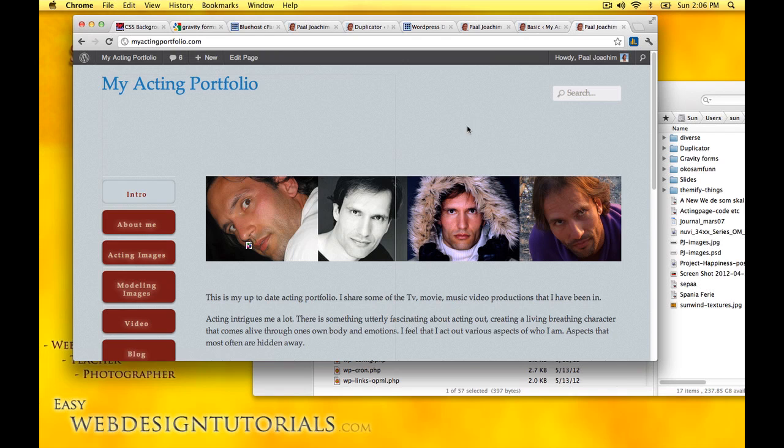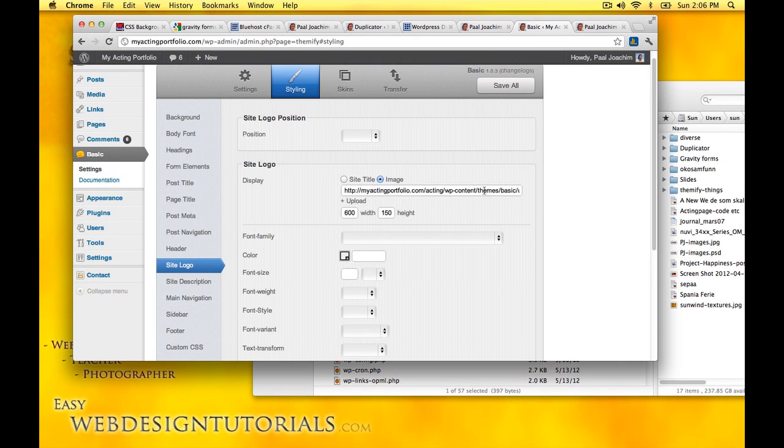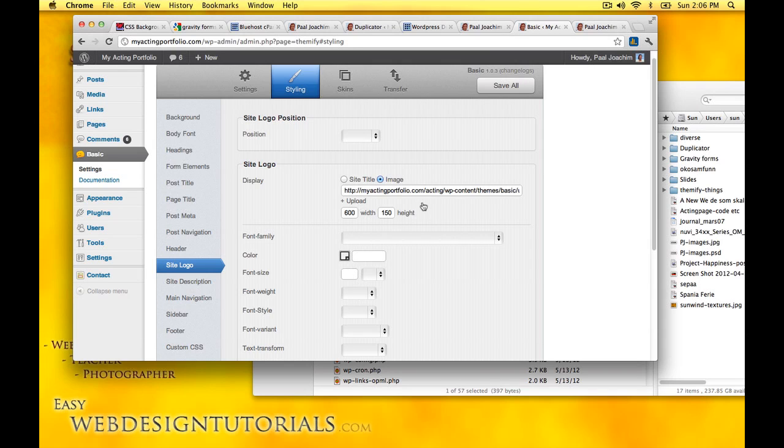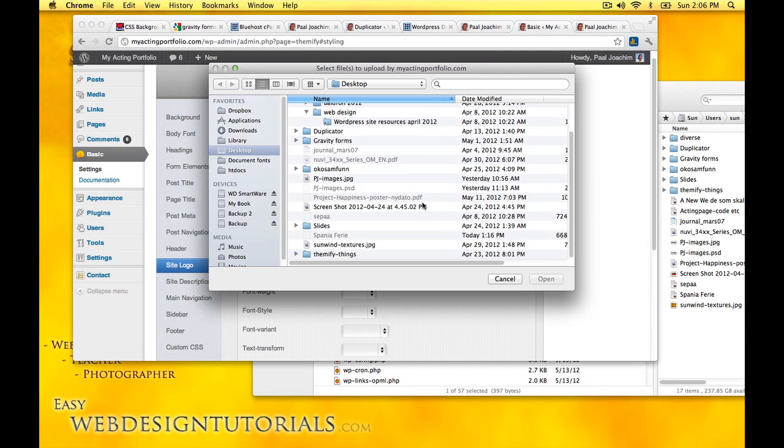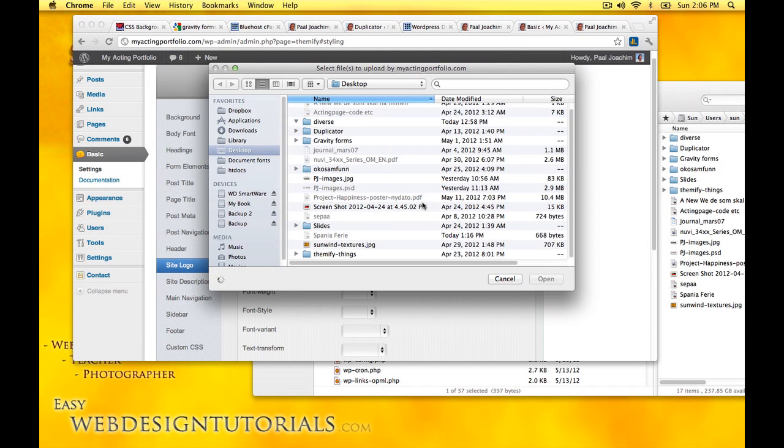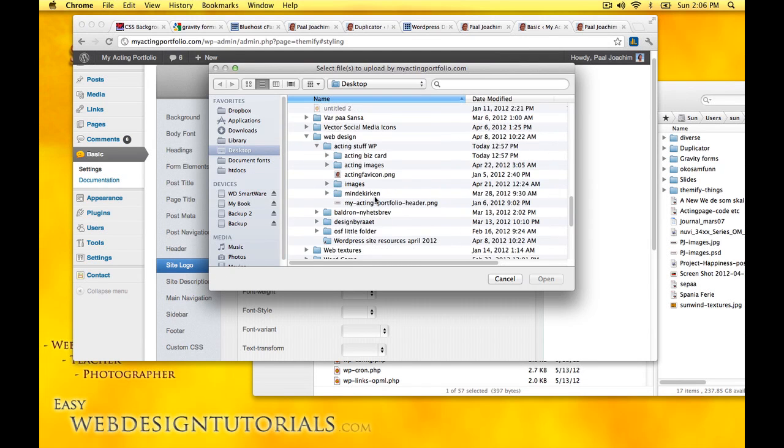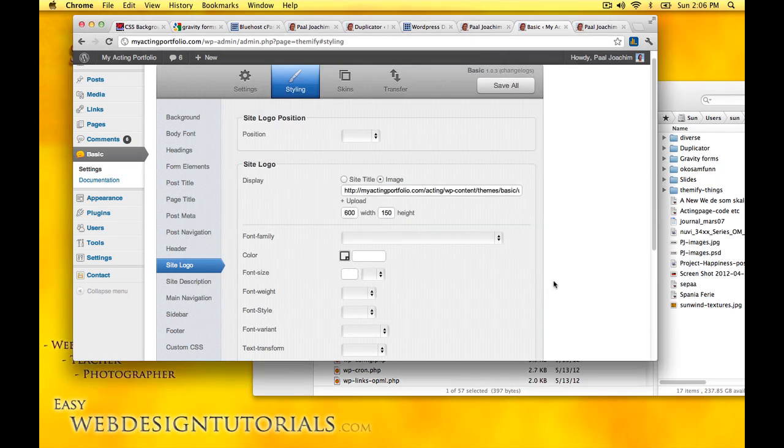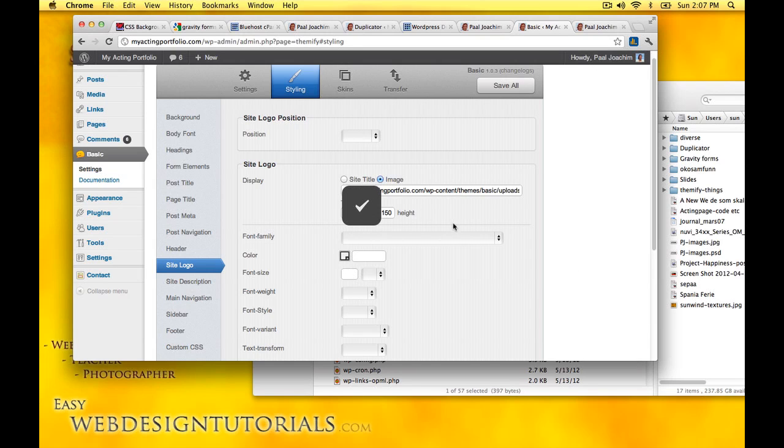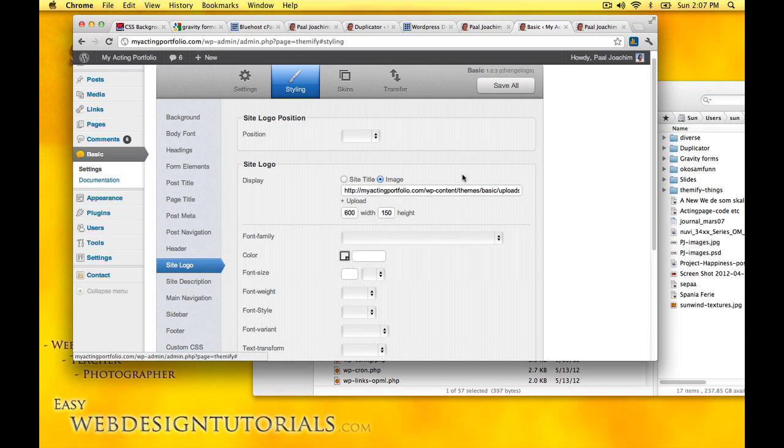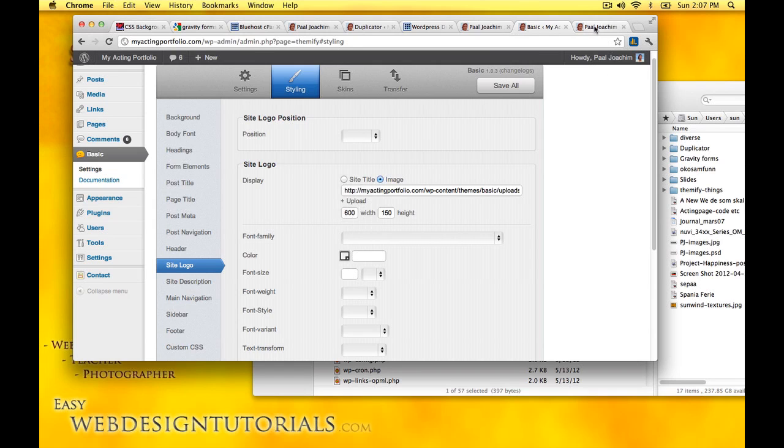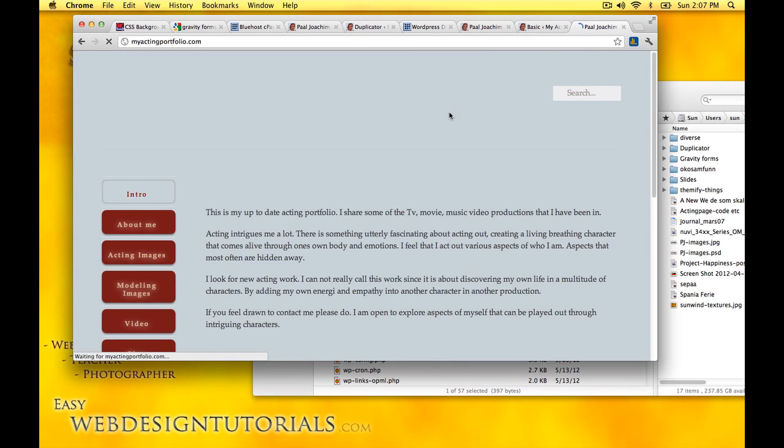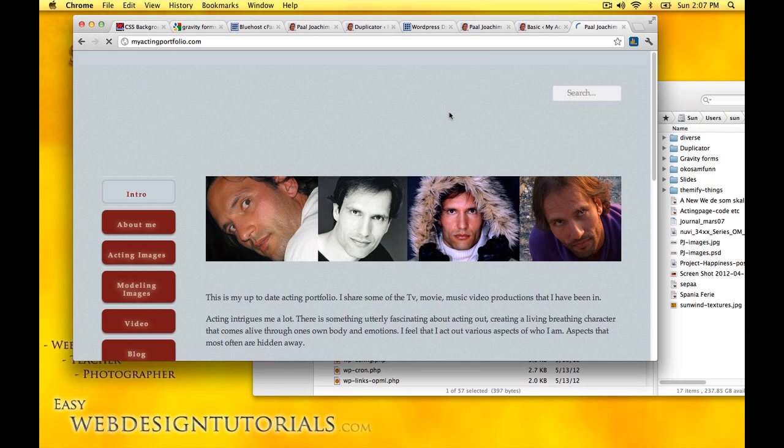That's not coming up. What I'm going to do instead, I'm going to upload it again because this is my site banner. I have right here my acting portfolio header. It's being uploaded again here. Save all. I'll just go and refresh the site. And here it is, the banner is in place.